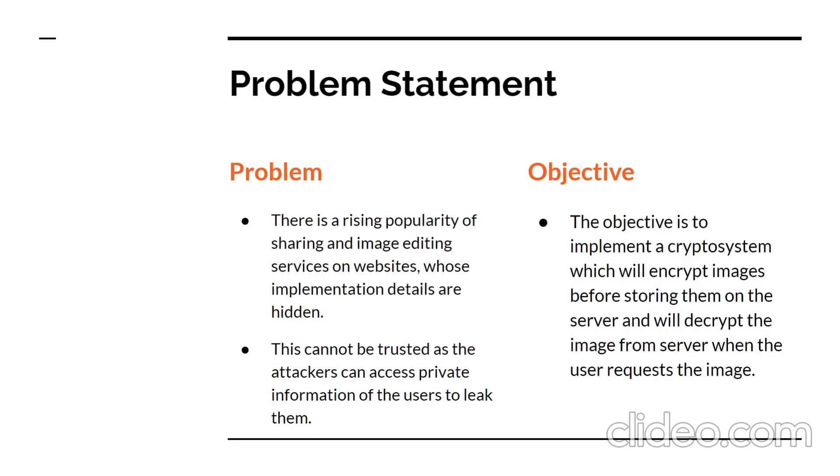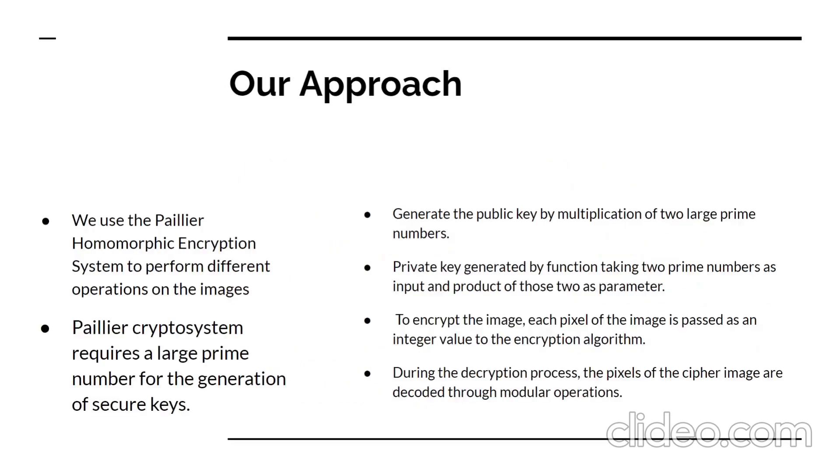As a result, the goal is to create a cryptosystem that encrypts images before storing them on the server and decrypts the image from the server when the user requests it.